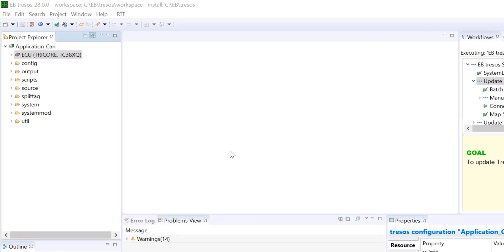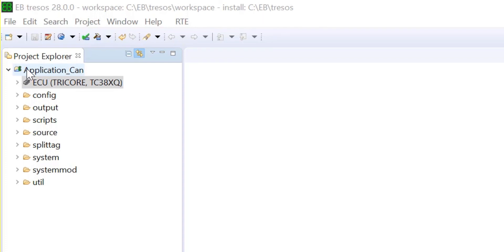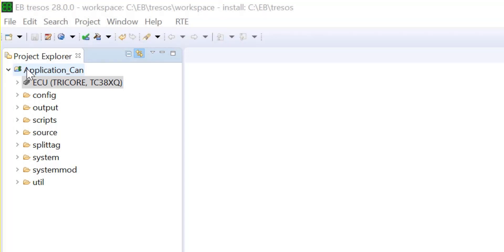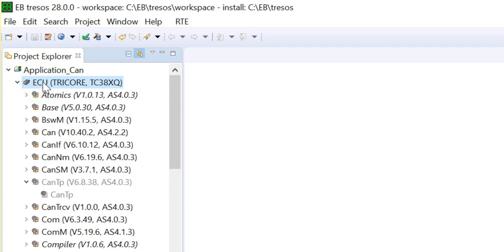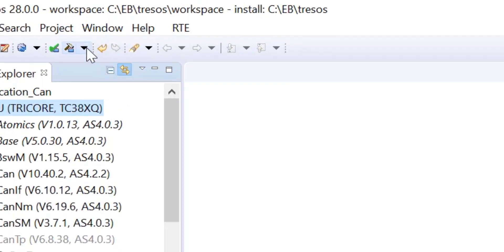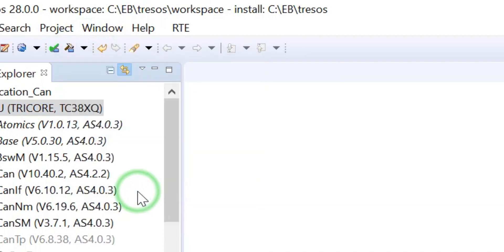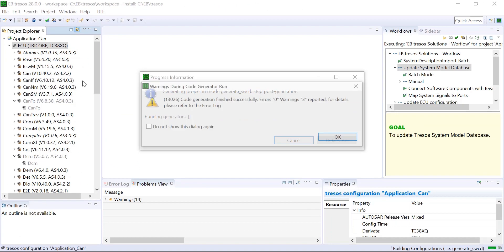The application CAN project is already loaded in the project explorer window. We have shown you how to import a project in our previous tutorial. Before we import the system description, we must generate the software component description. Double-click on ECU to load the modules, then click and expand the hammer icon and select Generate SWCD. The software component description is now generated for the project.